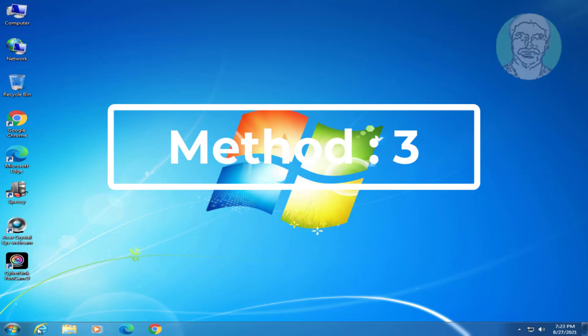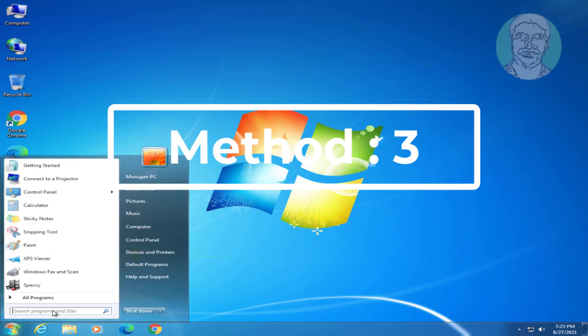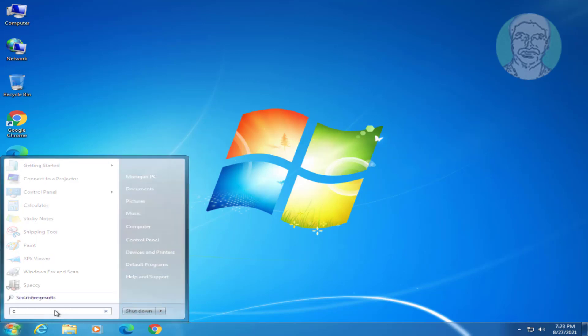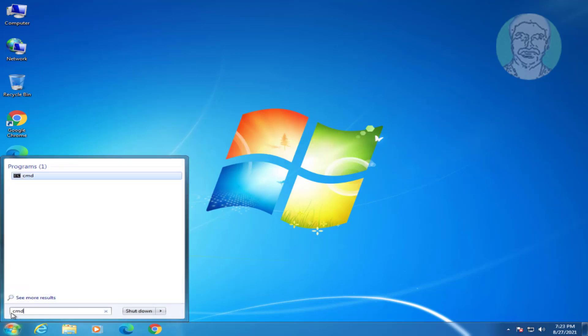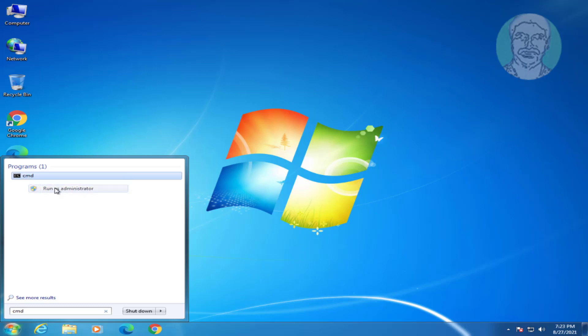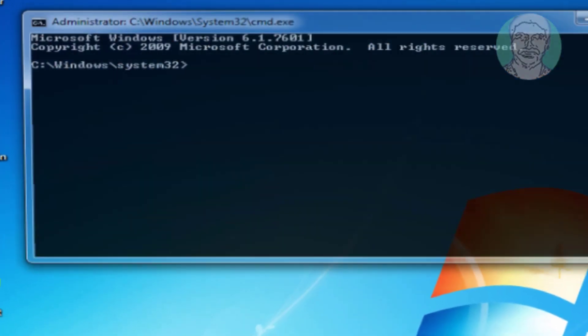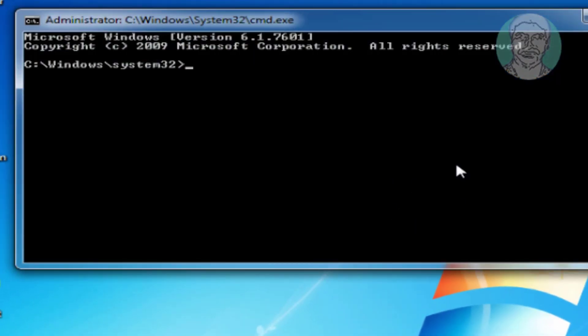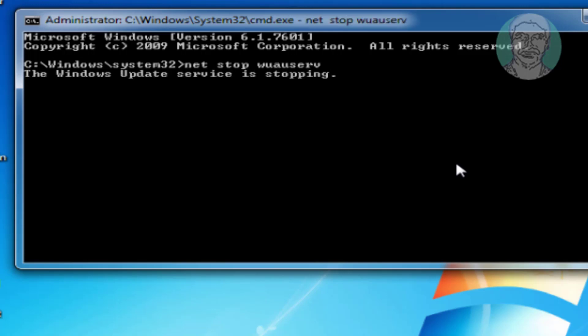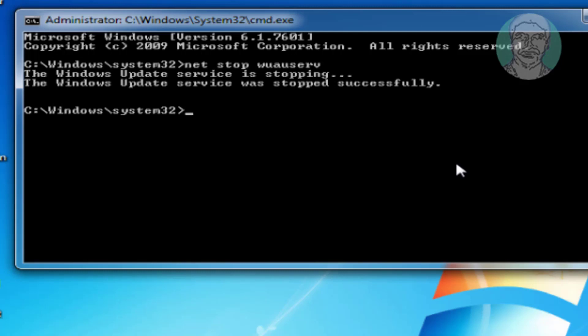Third method is type cmd in windows search bar, right click run as administrator. Type net space stop space wuauserv. Type net space stop space bits.